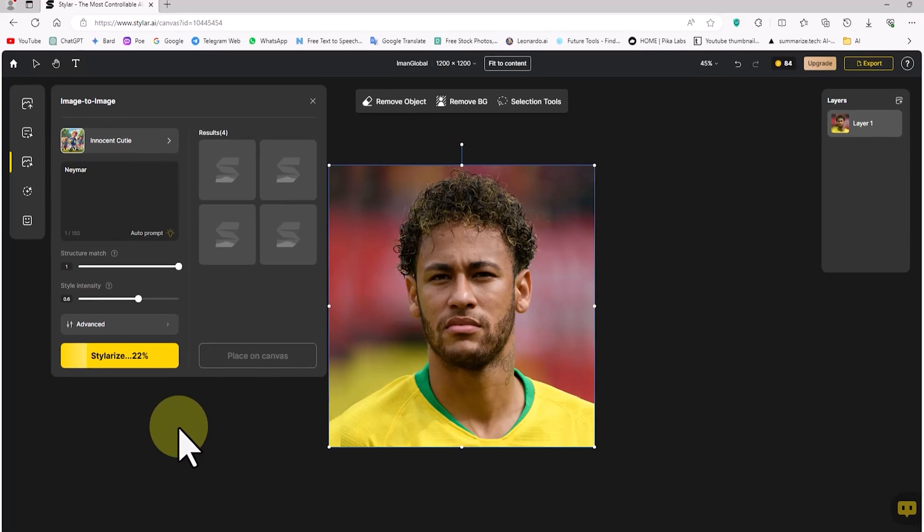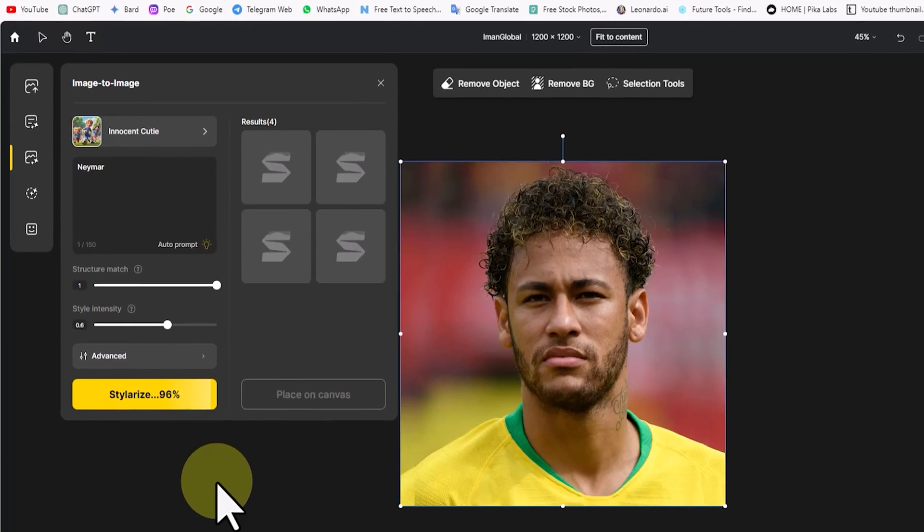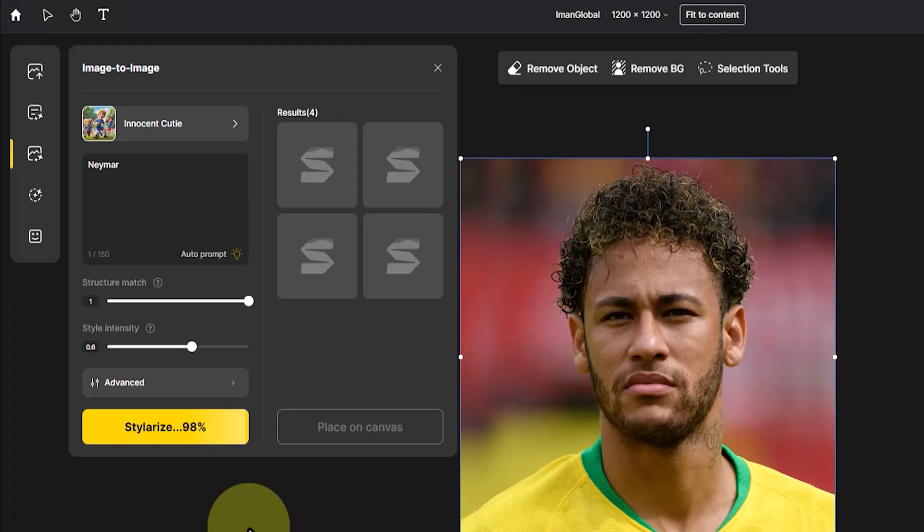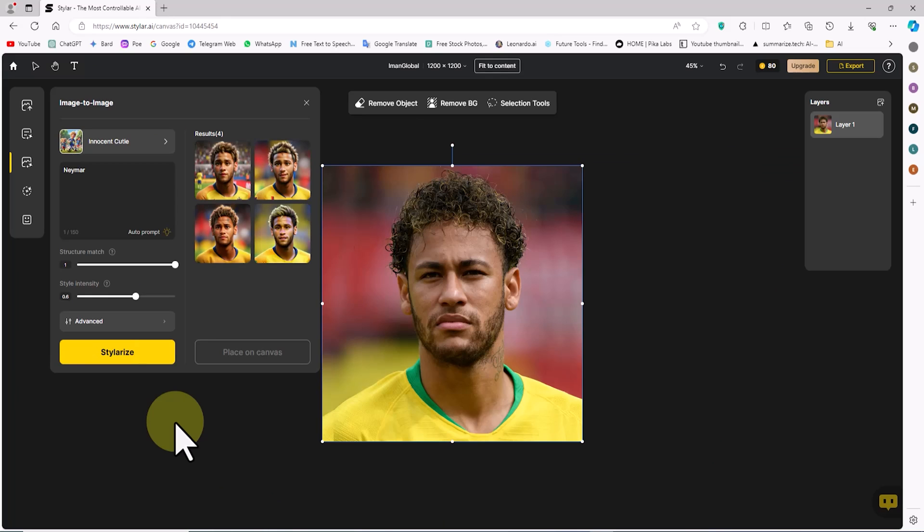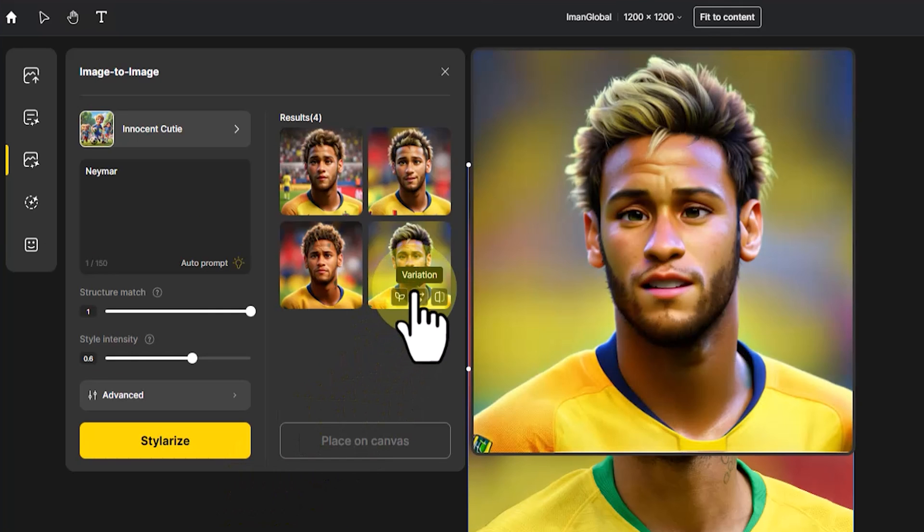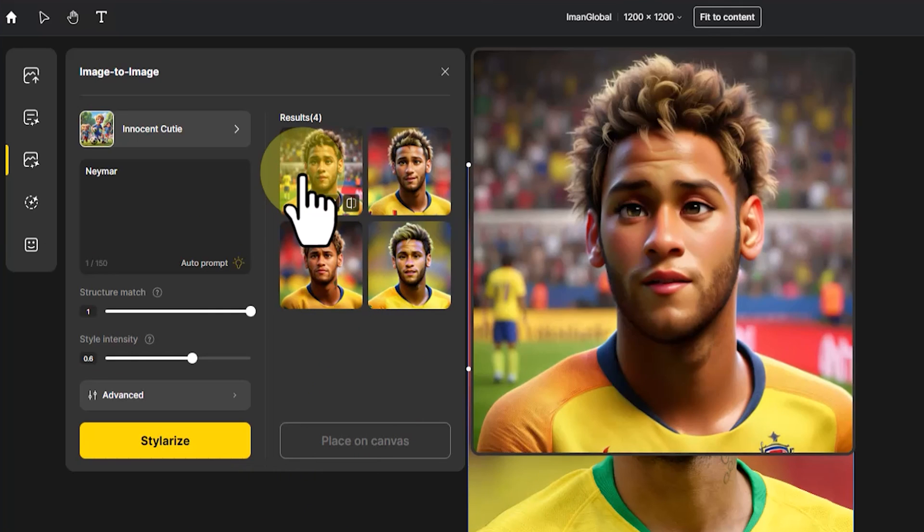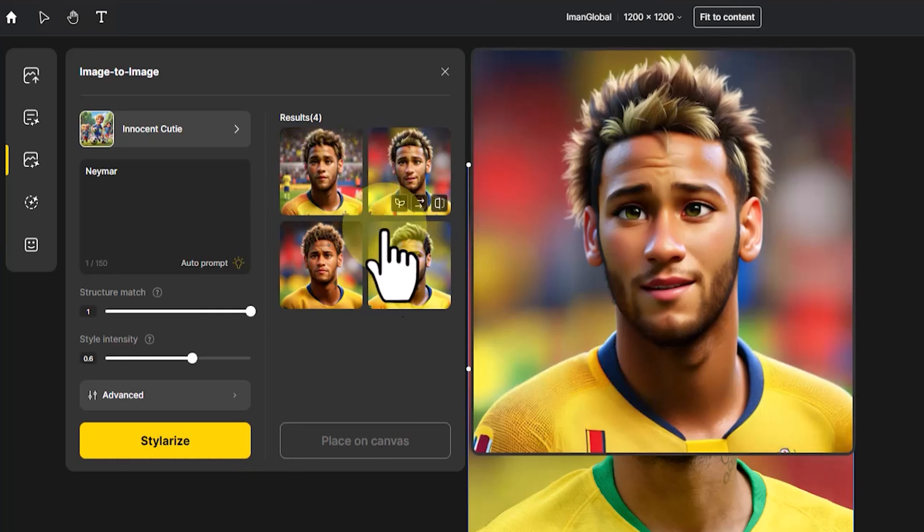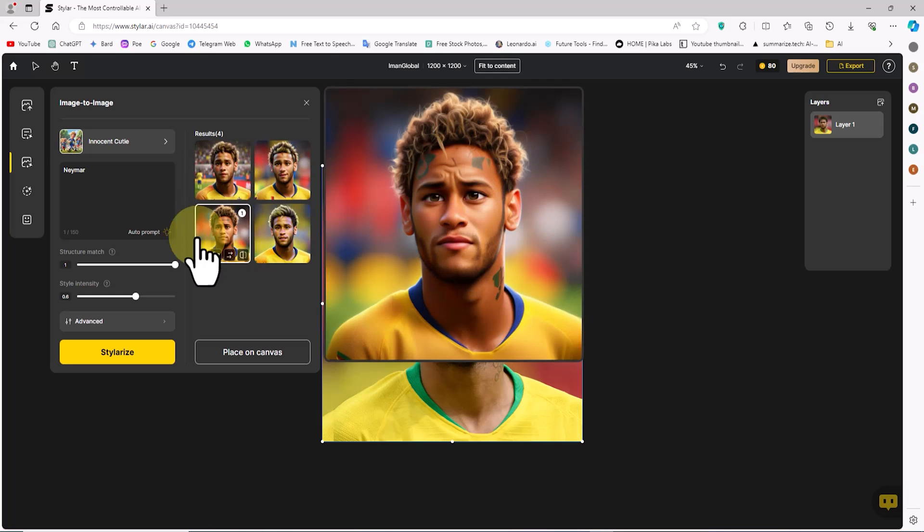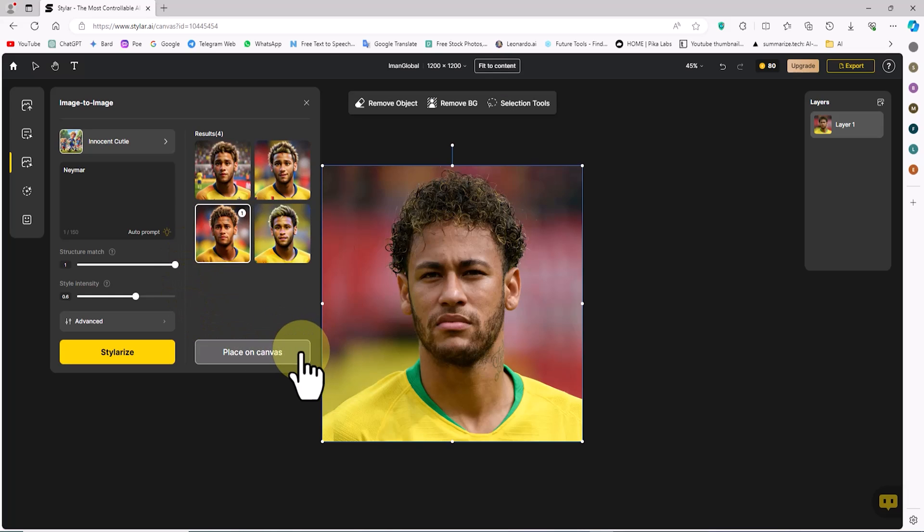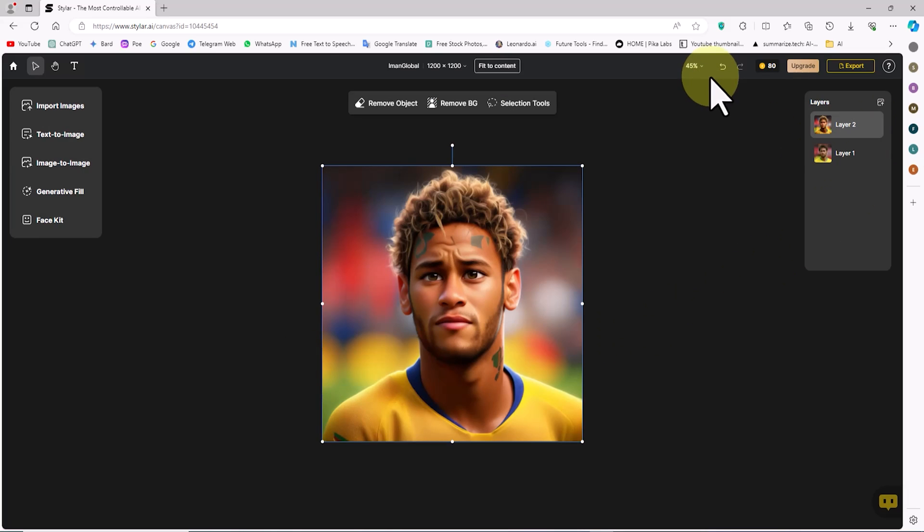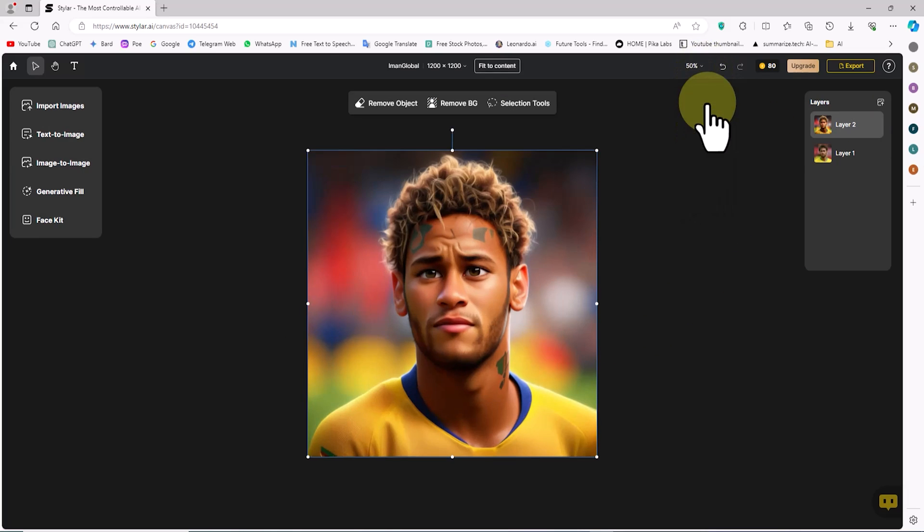After a short while, thumbnail previews of four cartoon images are displayed. I hover over these thumbnails to view them in larger size and review them. I select one of these images and click on place on canvas to add it to the workspace.